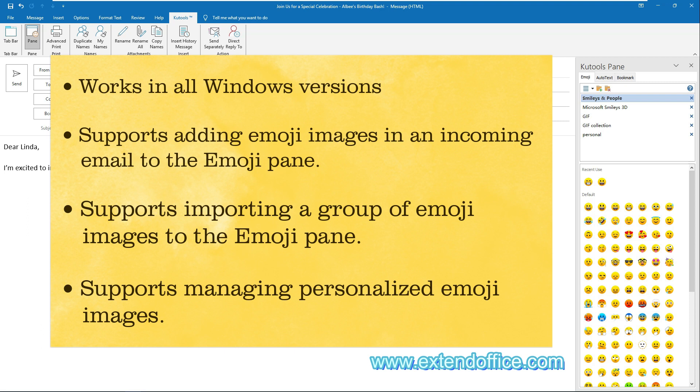Windows versions, supports adding images in an incoming email, importing a group of emojis images to the pane, and you can manage the personalized emojis you added.